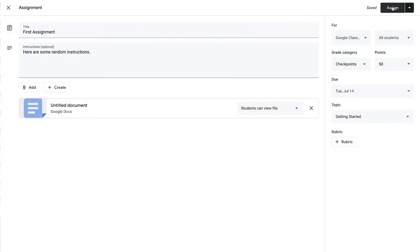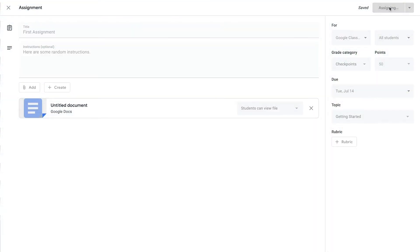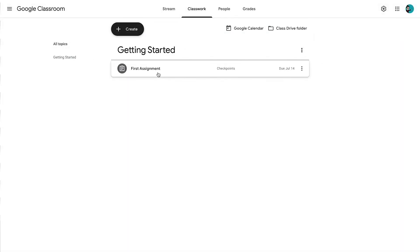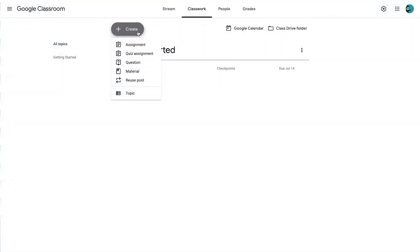Once you have gone through and placed in all of your details and you are good with all of the different settings for that assignment, you can go ahead and assign it directly by clicking the Assign button. Or you can also have the option of scheduling it for a future time, or saving it as a draft. So say for example you're just not ready for it to go out — you can save it as a draft. If you want it to go out an hour later or on another day, you can schedule it ahead of time. I'm going to go ahead and assign it.